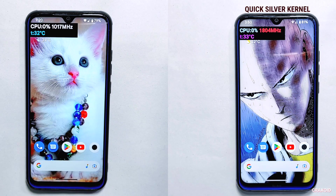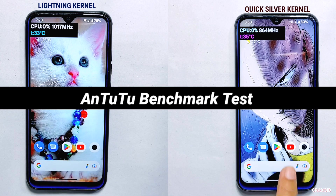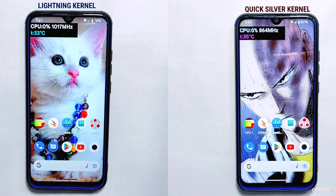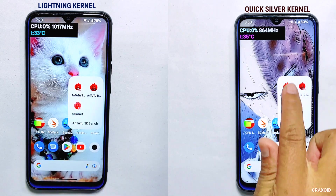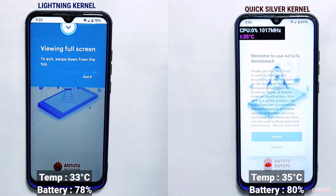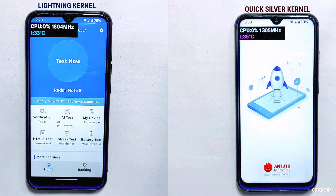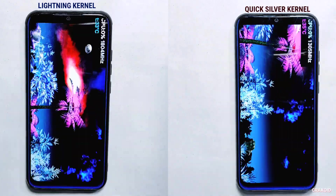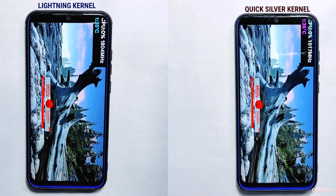After the boot test I'll run some benchmark tests, starting with AnTuTu benchmark. You can see the current temperature and battery percentage on the screen. I'll tap the test button at the same time on both devices, and we'll compare the scores, temperature, and change in battery percentage.